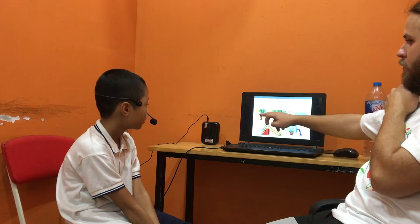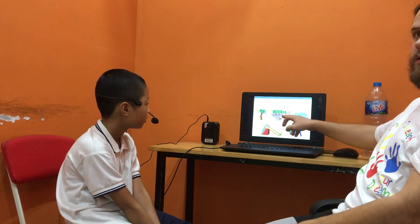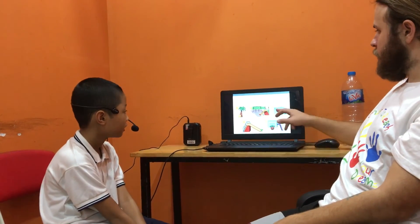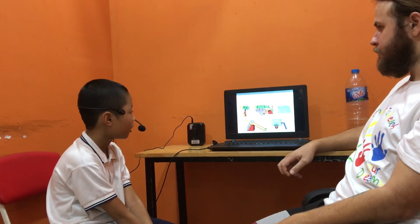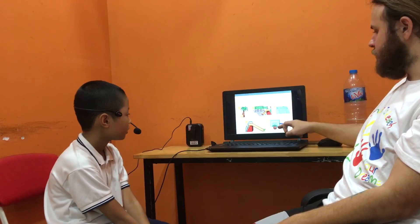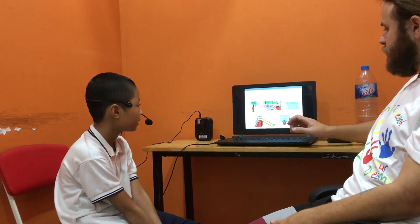Where's the ball? Under the tree. Where's the ball? Under the slide. Where's the ball? It's on the left. Where's the ball? It's on the internet.